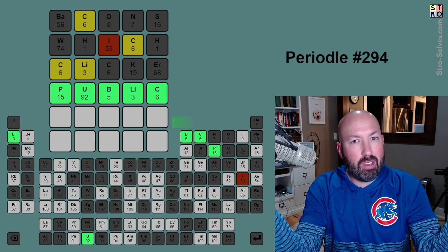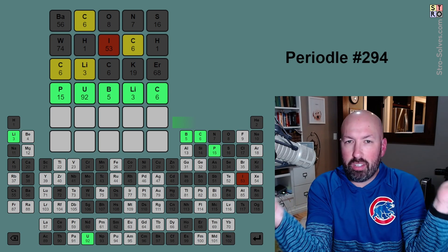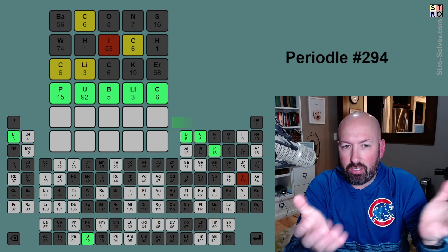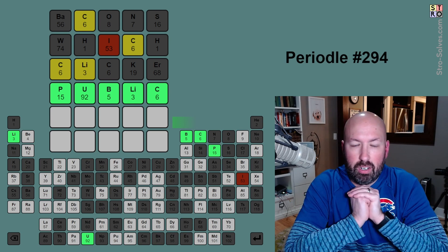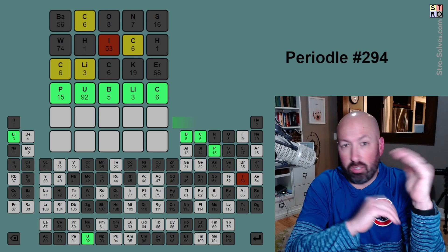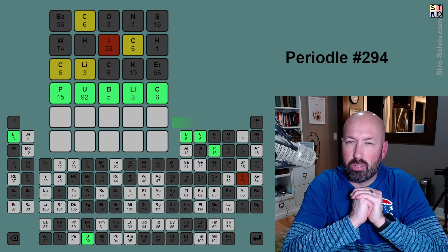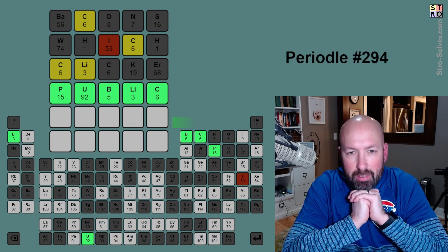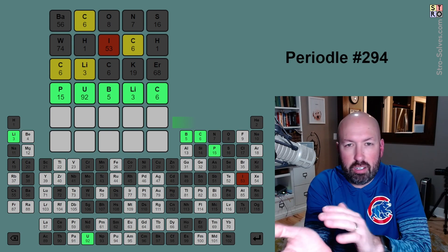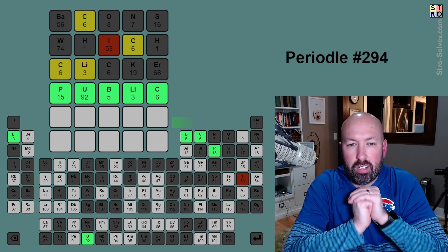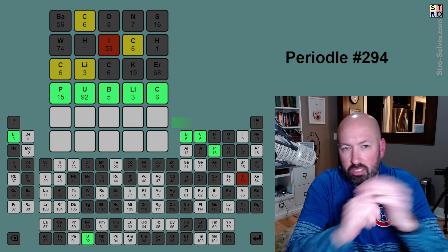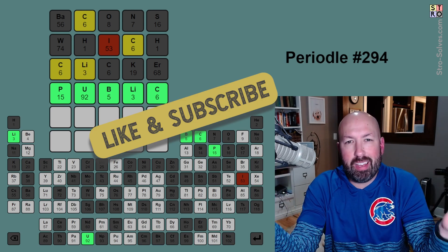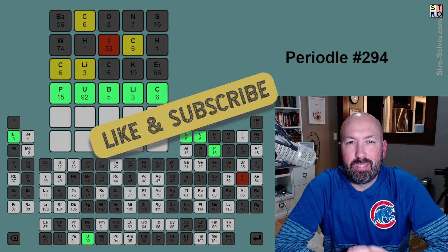Let me know how you did — if you played this Periodal, did you figure out PUBLIC as quickly, in terms of number of guesses or time? Do you like to use individual letters? What's your favorite starting strategy? Be sure to like and subscribe, and I'll see you again soon with some more puzzles.